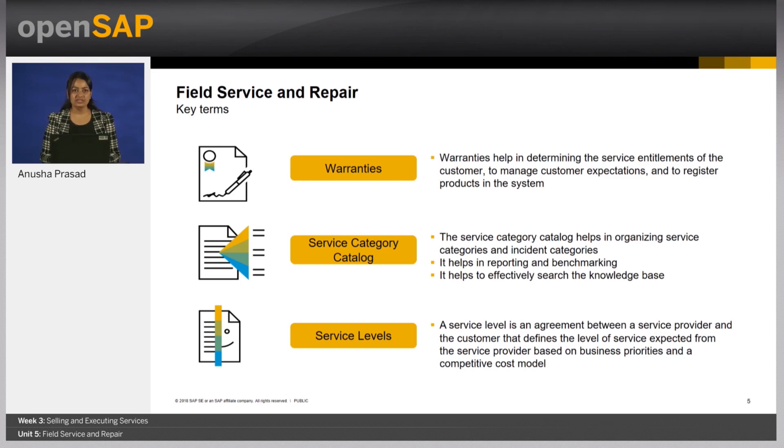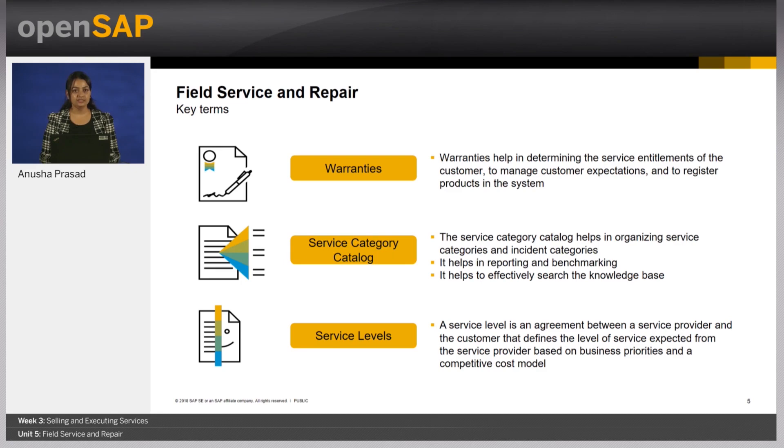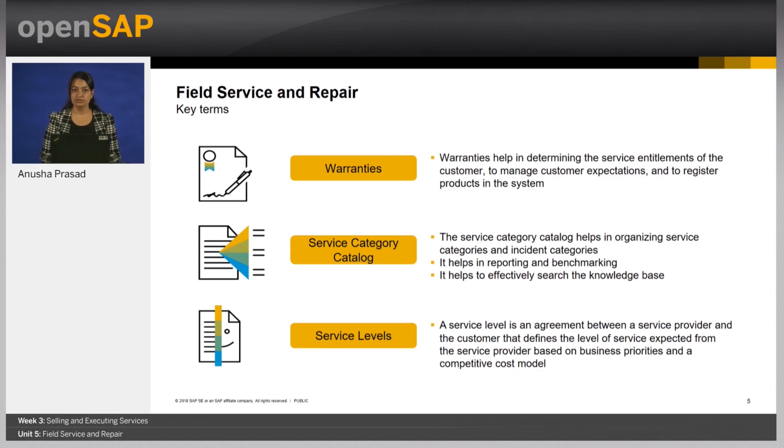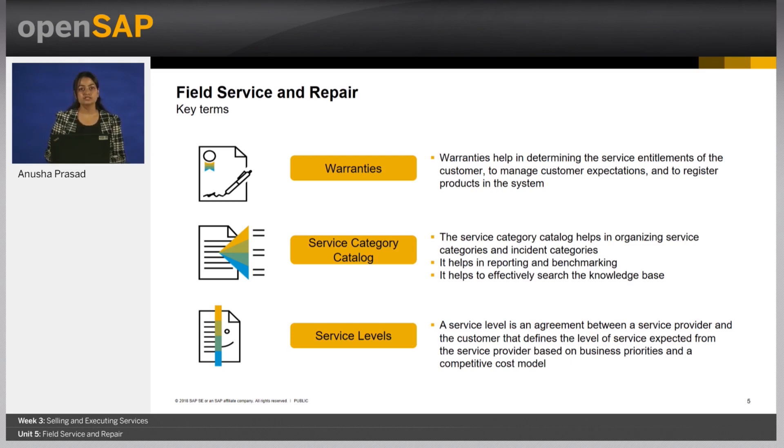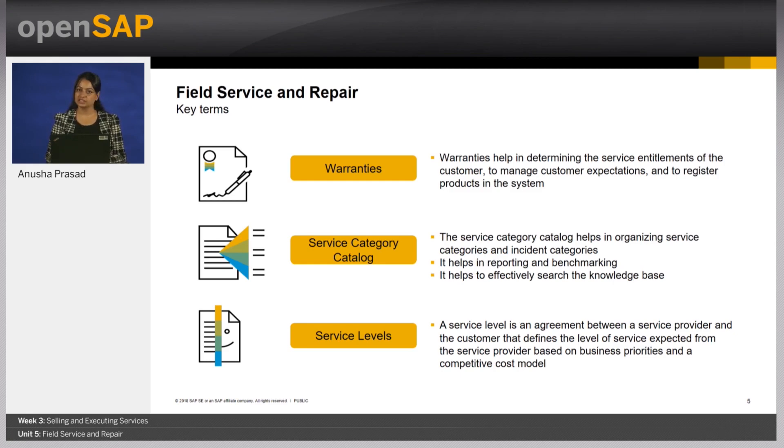Service category catalog is a structured list of categories that classifies issues related to a particular service aspect. Common service issue categories include defect or damage descriptions or cause analysis. It helps in reporting and benchmarking as well as effectively searching for knowledge base to help with customer issues.